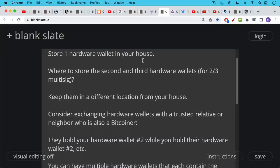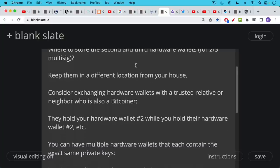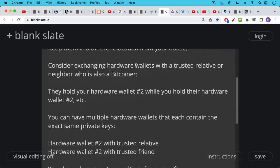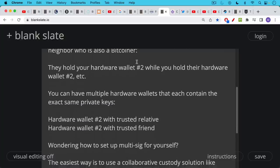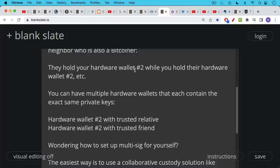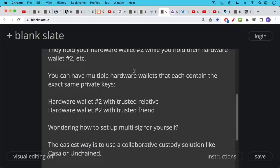So for example, you could consider exchanging hardware wallets with a trusted relative or neighbor or friend who's also a Bitcoiner. They would hold your hardware wallet number two while you would hold their hardware wallet number two. You could also have multiple hardware wallets that each contain the exact same private keys. So you could have hardware wallet number two with a trusted relative and then another hardware wallet that had the same recovery seed on it, the same private keys on it with a trusted friend.